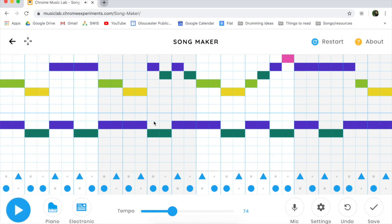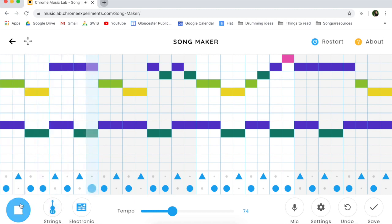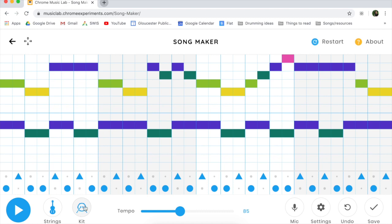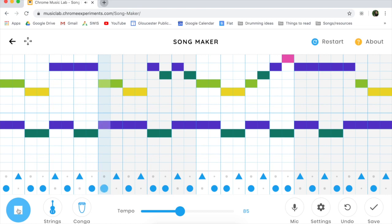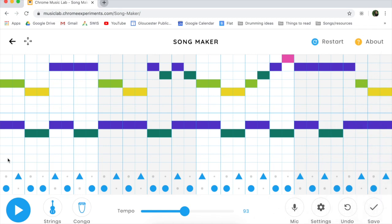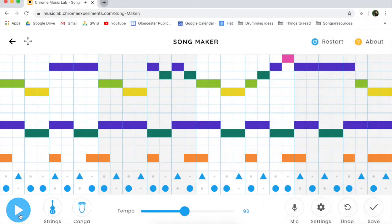Once you have your song the way you want it, you can try out some of the different sounds by clicking down here. You can change the melody sound — strings. That sounds way cooler. I'm going to change the drum to the conga. I'm going to add a few more low sounds. That's what it sounds like with some more low sounds.